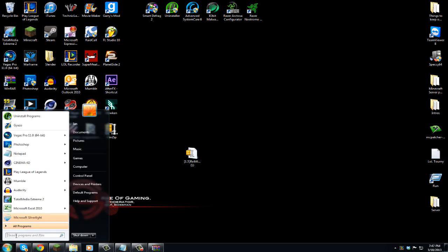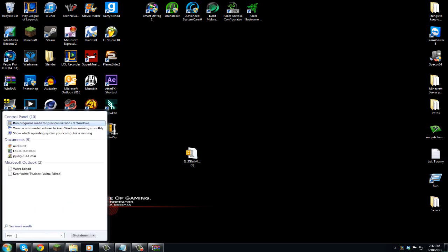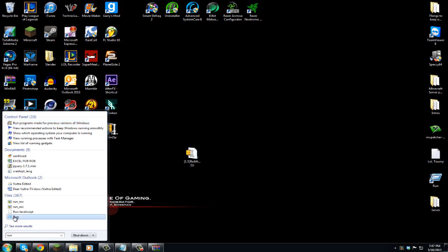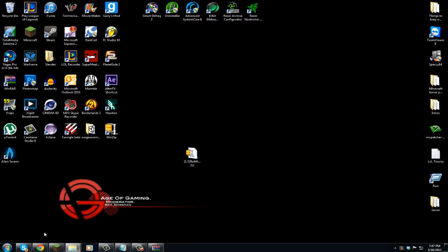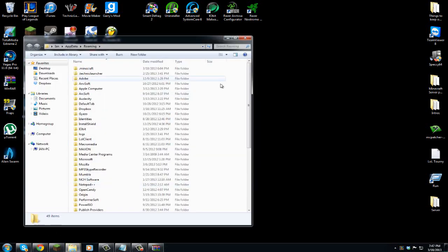And then what you're going to do is go to your start menu and type in run, and you're going to have this icon come down here. And then you're going to type in percent app data percent and then hit OK. And it's going to take you here.